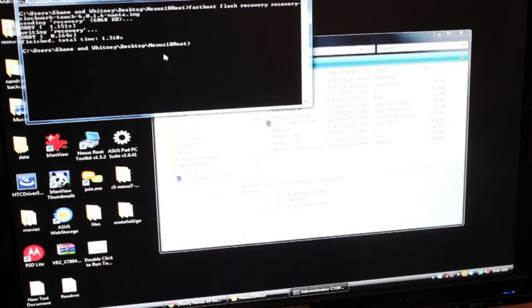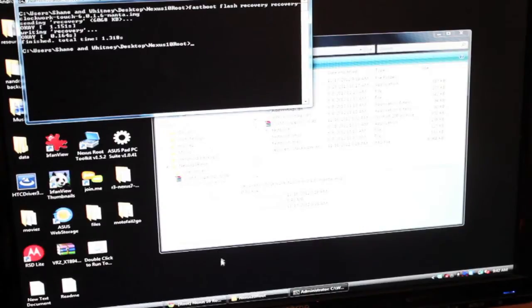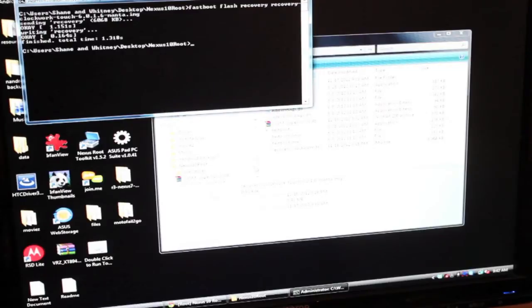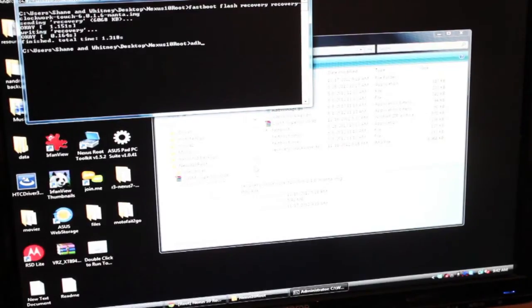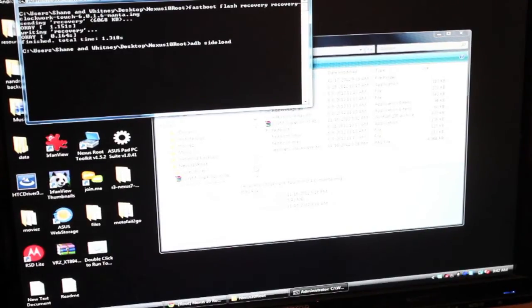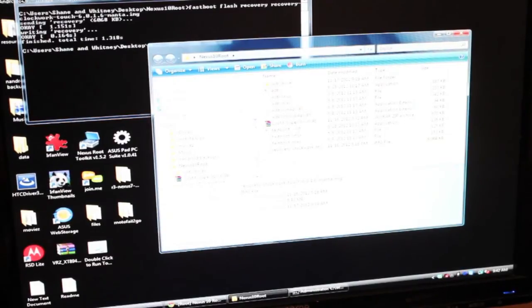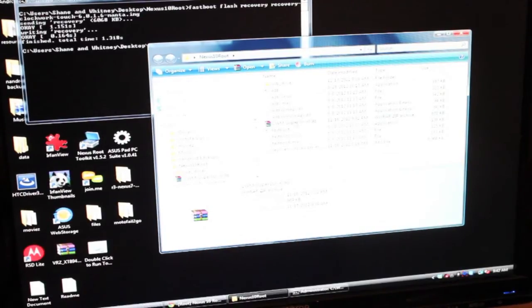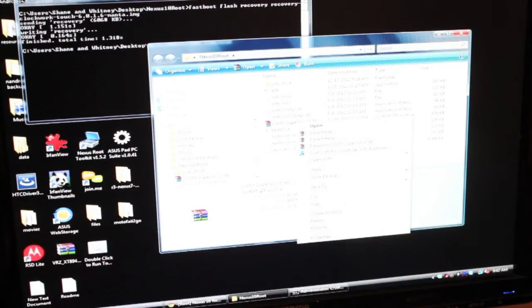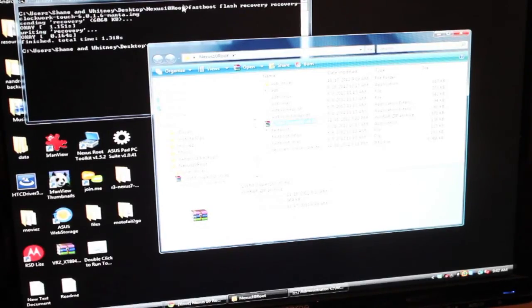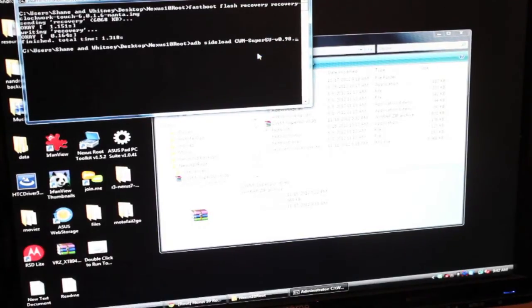So now we can go ahead and reboot into recovery. Before we do that, let's type in our ADB command to sideload the superuser.zip. So we'll type ADB space sideload space and we'll copy and paste the name of the SU here. And remember to add .zip.